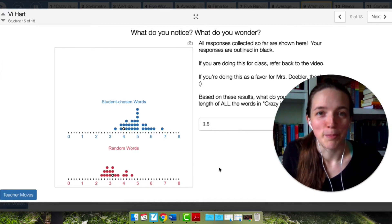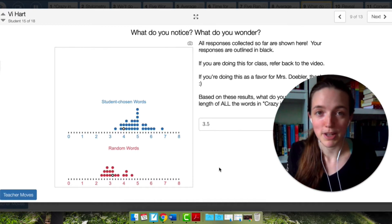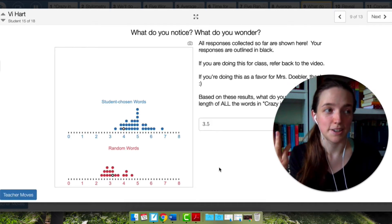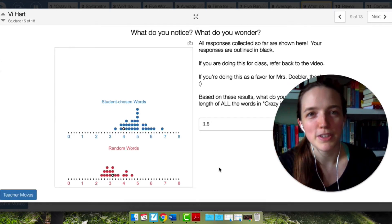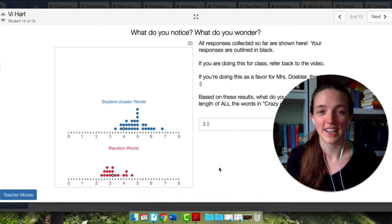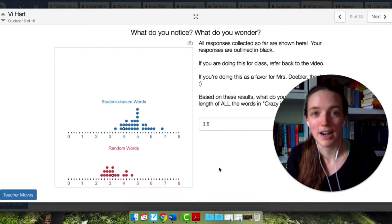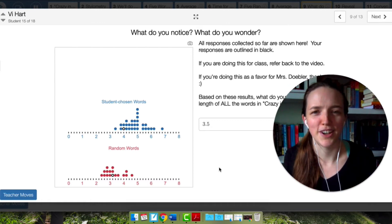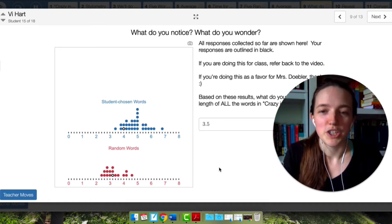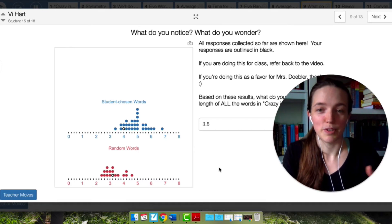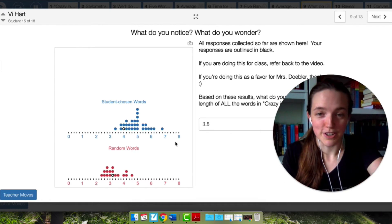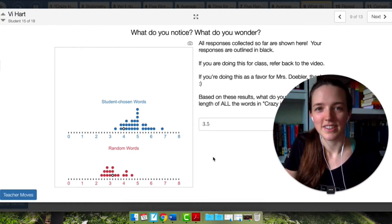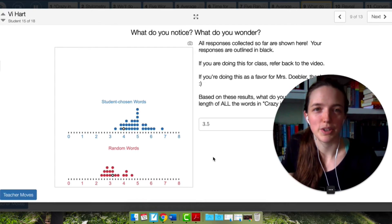This illustrates how bad humans are at being random. When I ask people to quickly pick five words that they think represent the lyrics, they're going to pick crazy, in, love, and then they're going to pick looking and then some other five or six letter word — because humans are bad at being random. When you actually select words randomly, you're going to get a lot of ins, thes, us, mys. You're going to get a lot of one-, two-, and three-letter words. The human brain looks at those and thinks that doesn't represent this song. The word crazy represents this song, which is why your dot plot for the student-chosen words is probably shifted up from the random words, because humans just aren't random.